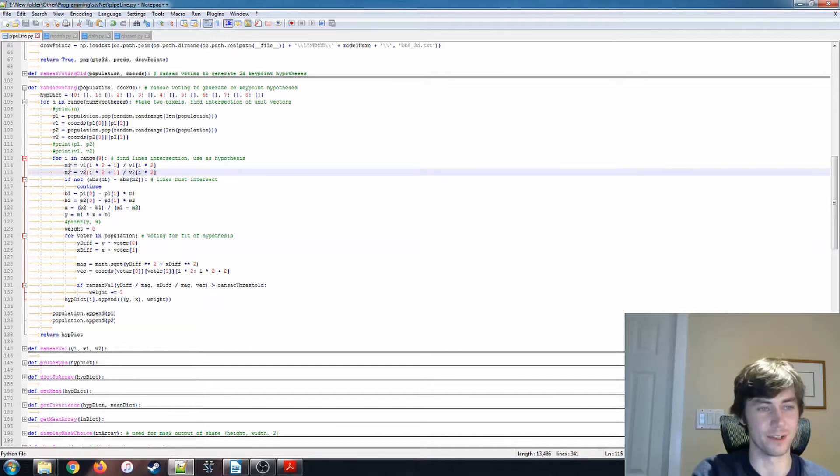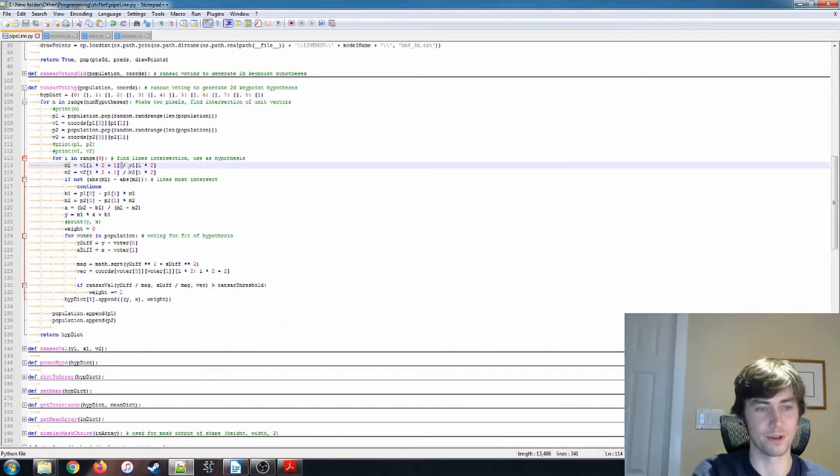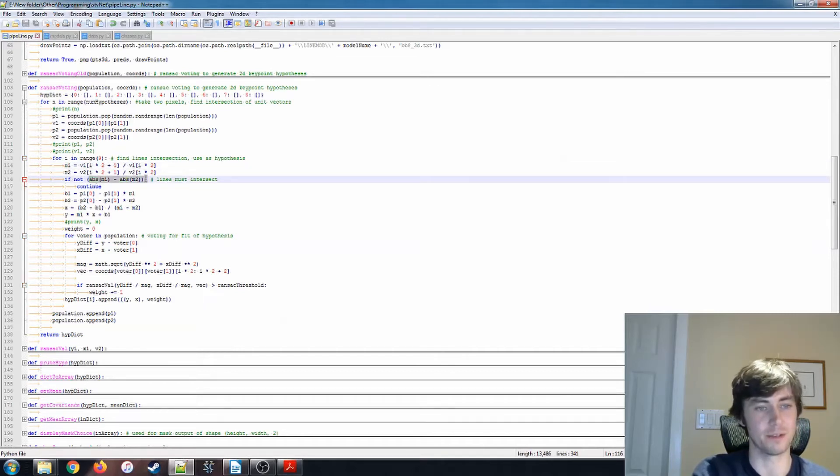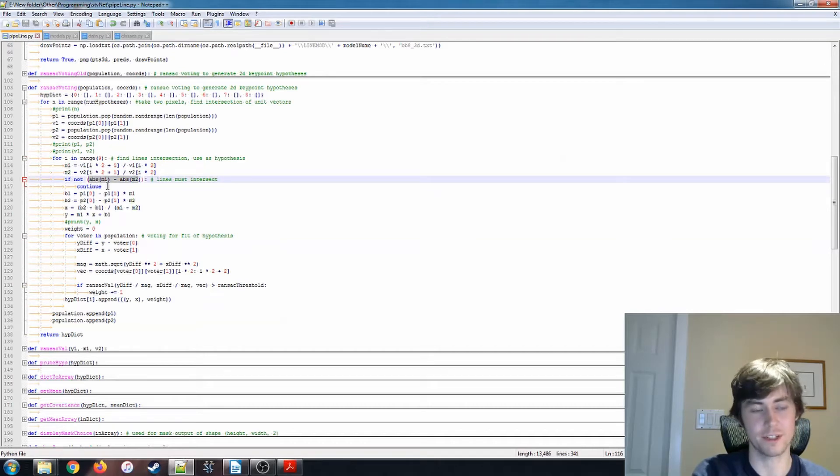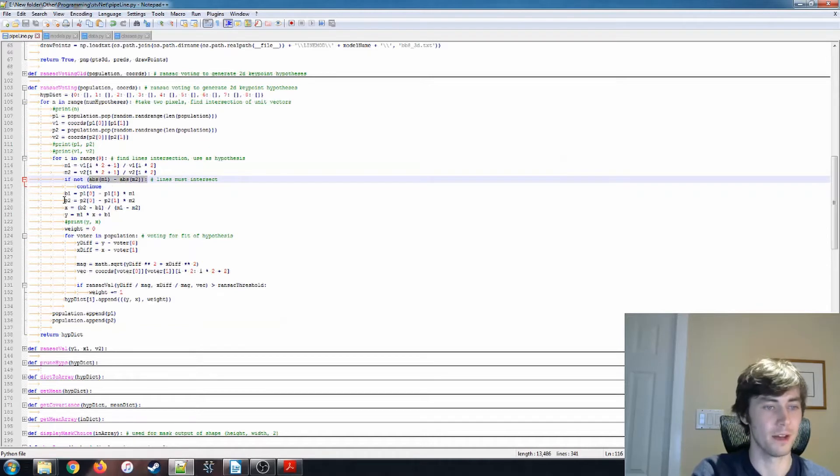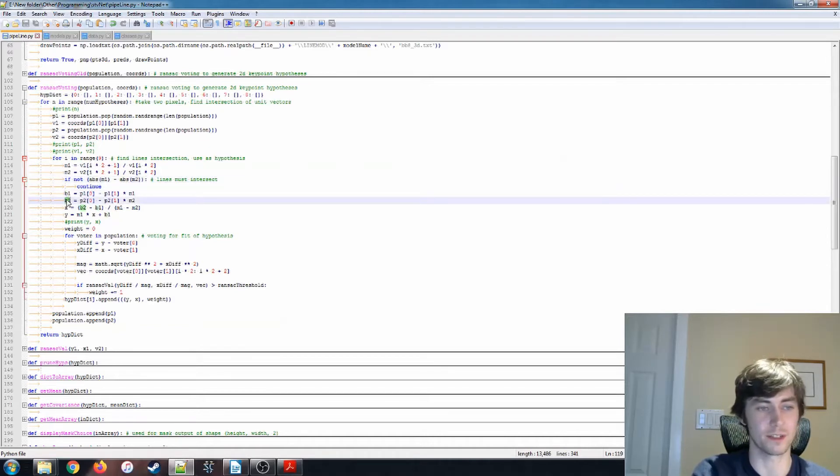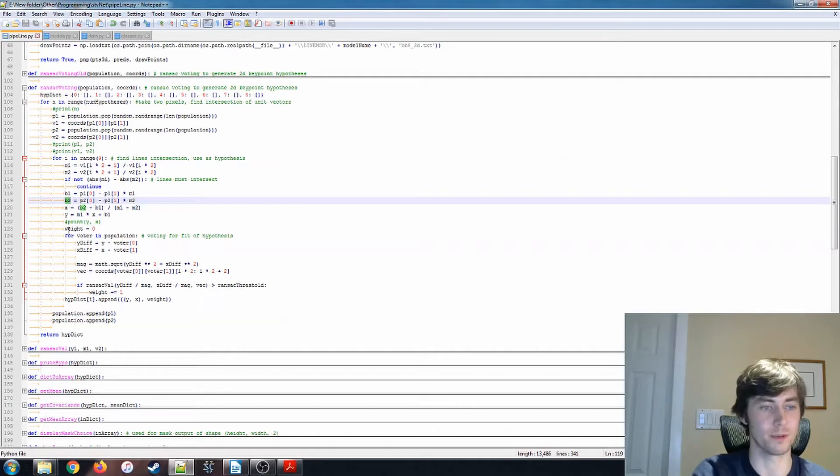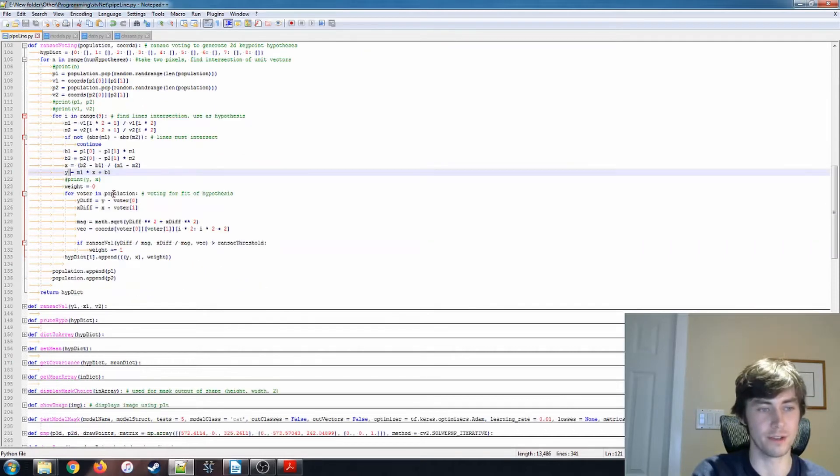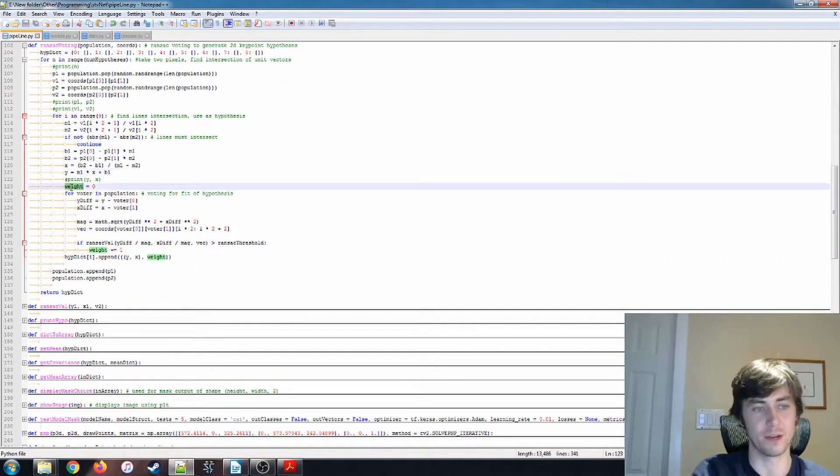I wrote it maybe a week or two ago. But it's reasonably straightforward. Here, I'm checking if the slopes are not going to intersect. So if they're not going to intersect, we actually just ignore the key point, and that's all fine. Here, we're finding the, so according to the Y equals MX plus B formula, that's what we're all finding here. We finally find our X value, we find our Y value, and we initialize with our weight of zero.